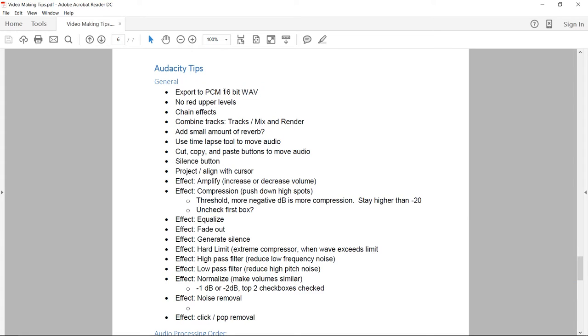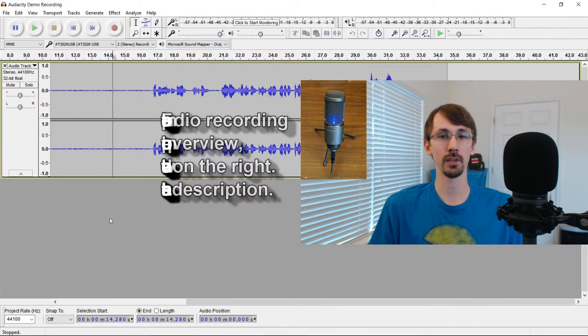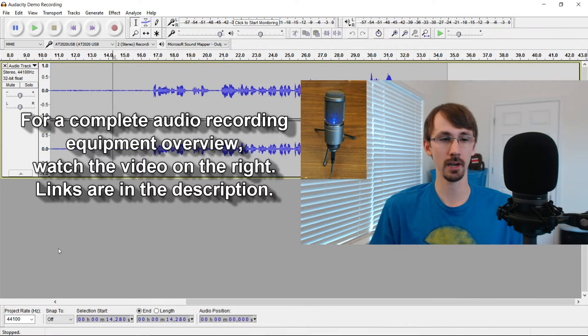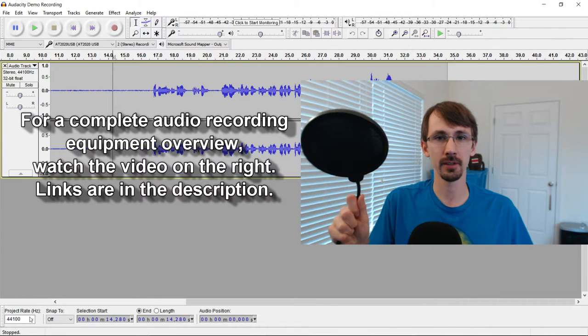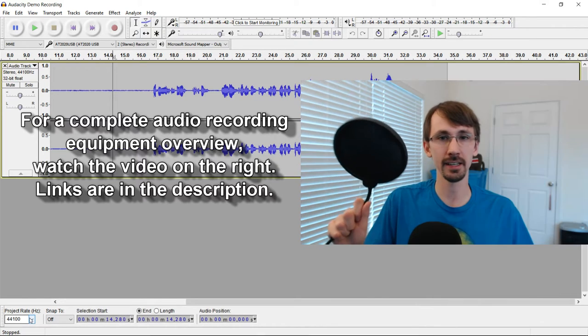The first thing you want to do in Audacity is make sure you're exporting to an uncompressed wave, which is 16-bit PCM, and then you want to make sure that you've got your recording project rate set properly. So I'm using an AT2020 USB.